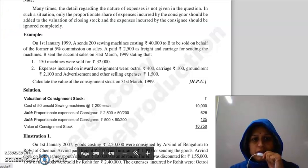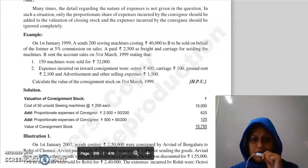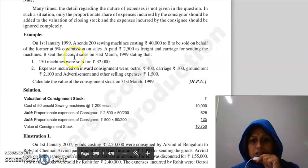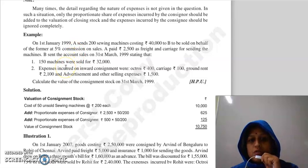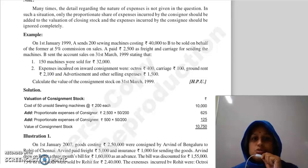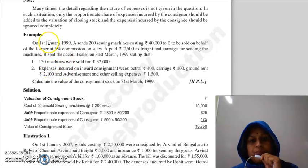Good morning everyone, continuing with our last lecture. We will look at a practical question on how to do the valuation of unsold stock.